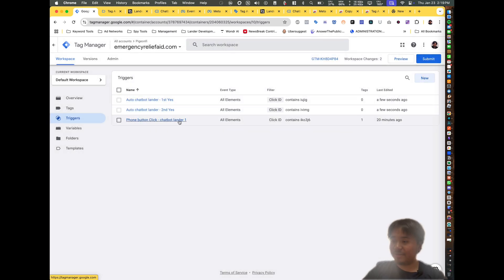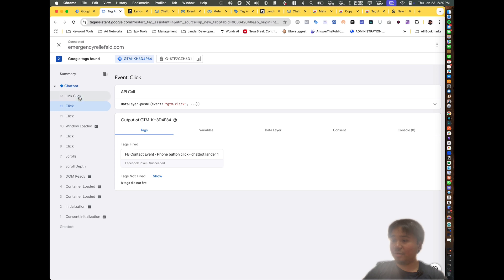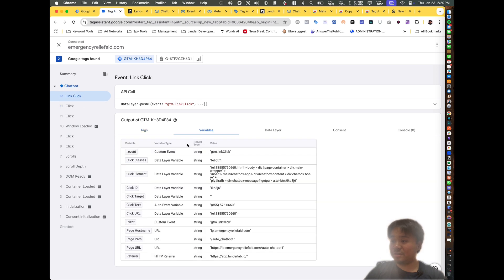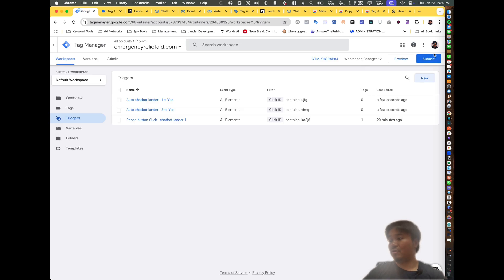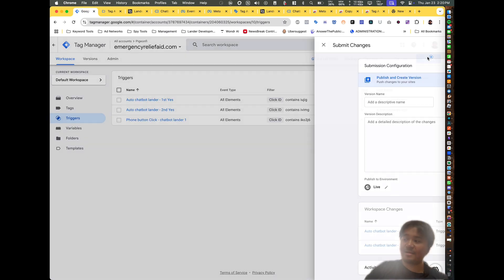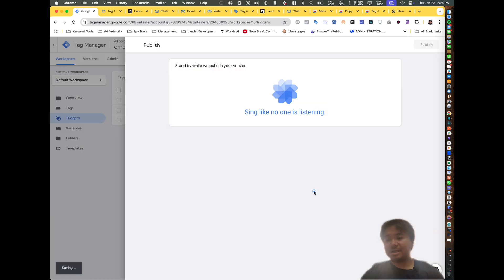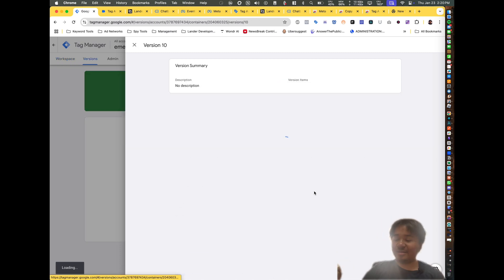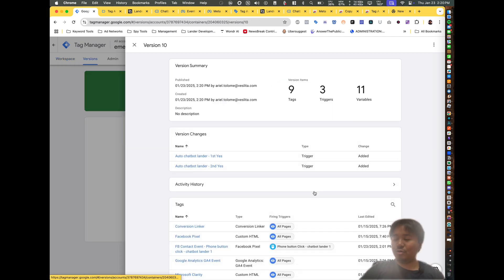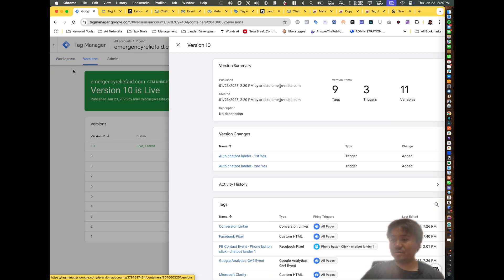For the chatbot lander phone number, go to the events, find the phone number, copy the click ID, paste it into the trigger. Once you're done with all triggers, click Submit. Now the next part of the process is we need to assign these triggers to Facebook events.